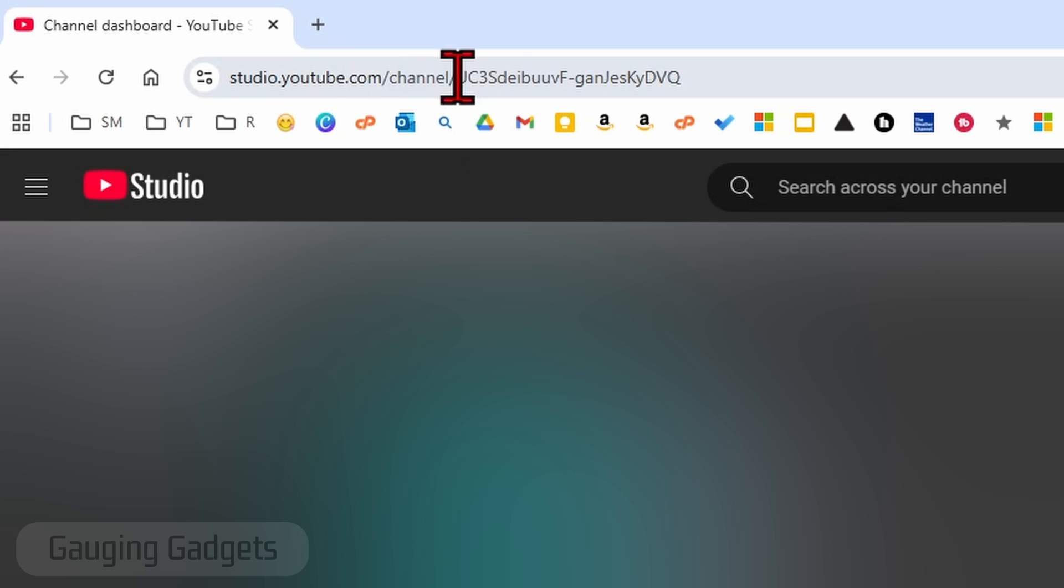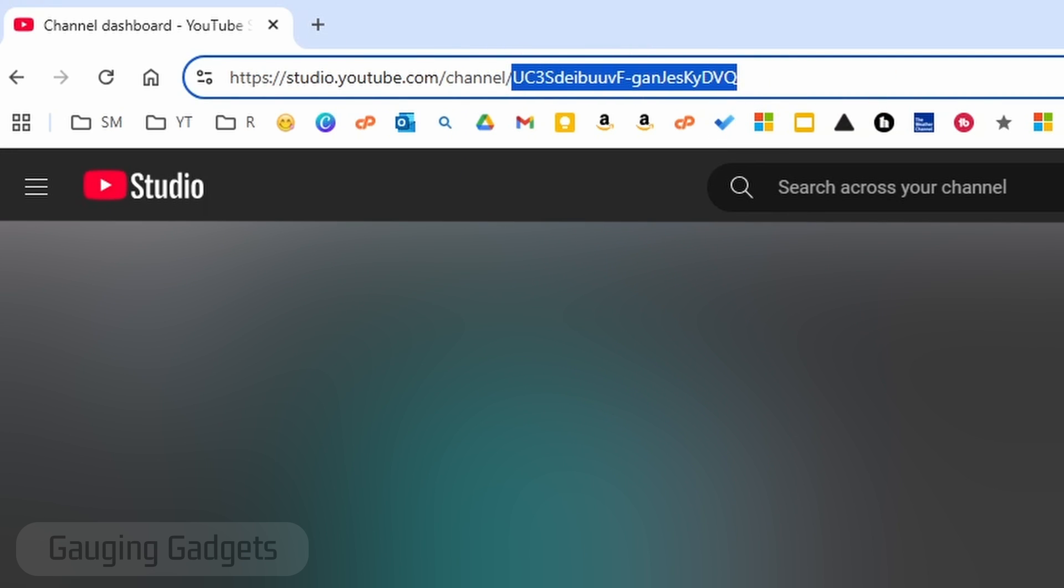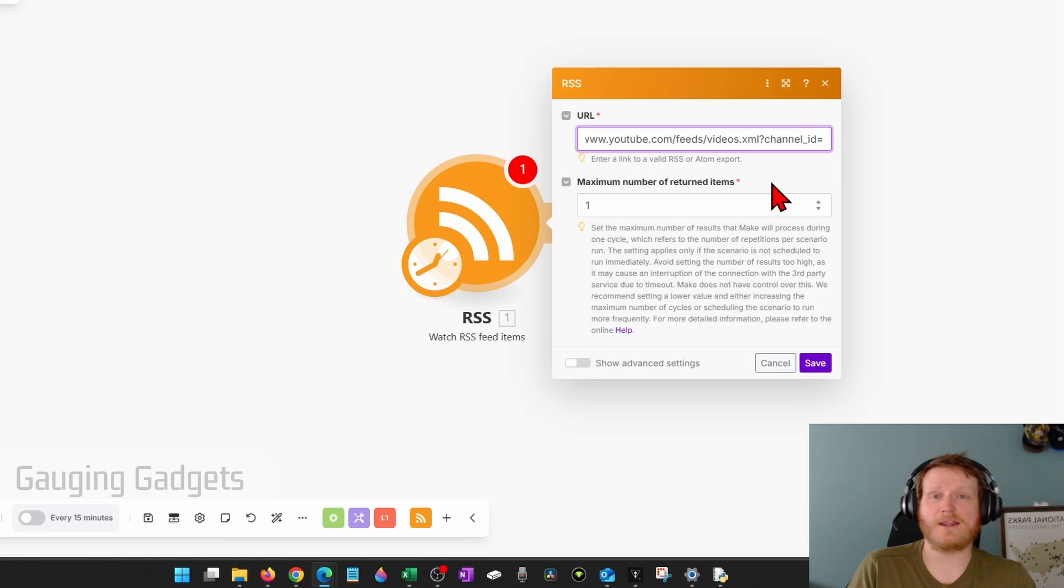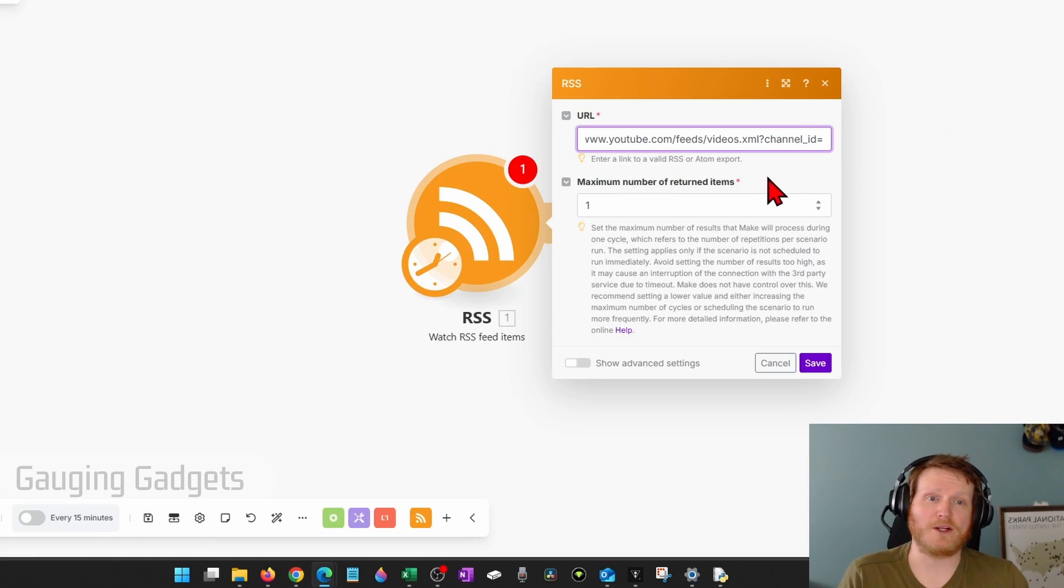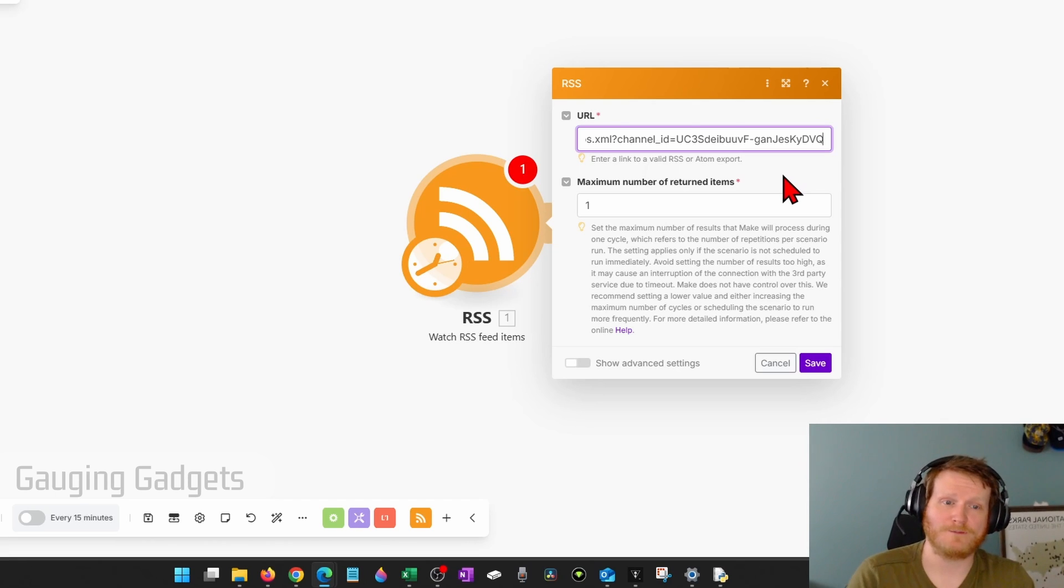After channel in the URL, you'll see your channel ID, copy that, and then paste it at the end of the URL that's in the description of the video here so that you can get the RSS feed for your YouTube channel.